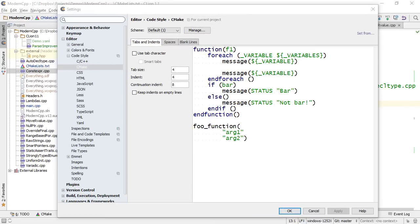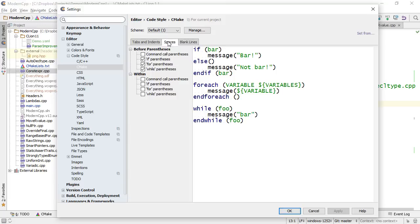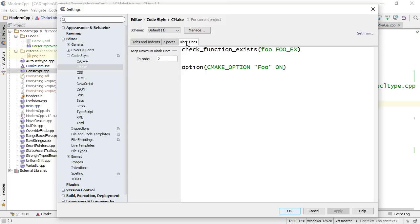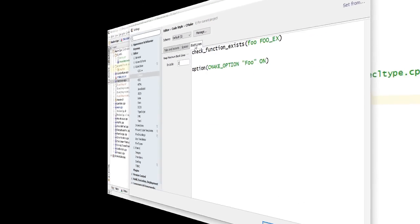Another new feature in code style settings are the settings for CMake. So now you can control the tabs and indents which are used, the spaces, as well as how many maximum blank lines you want to keep.